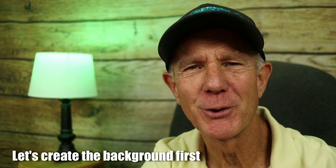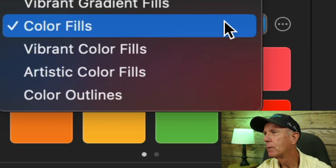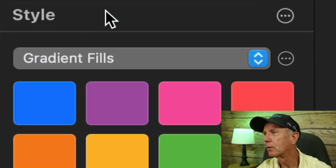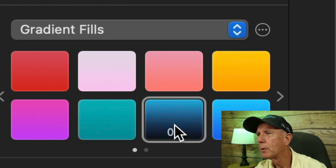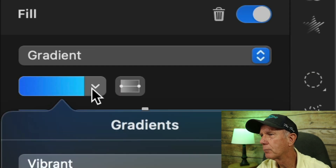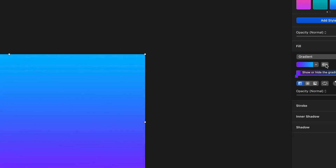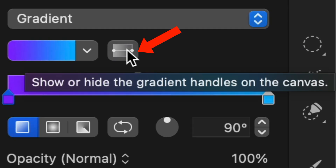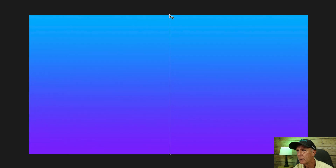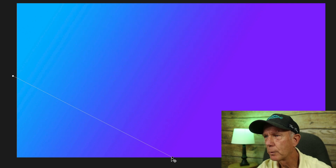Let's create the background first. Click on the brush — you've got color fills, and if you click the arrow, you've got gradient fills. I'm going to choose this one. You can change the gradient by clicking on the arrow on the gradient. I'm going to select this purple-blue one. Click on this image to show or hide the gradient handles, so I can move these handles around to change the gradient.